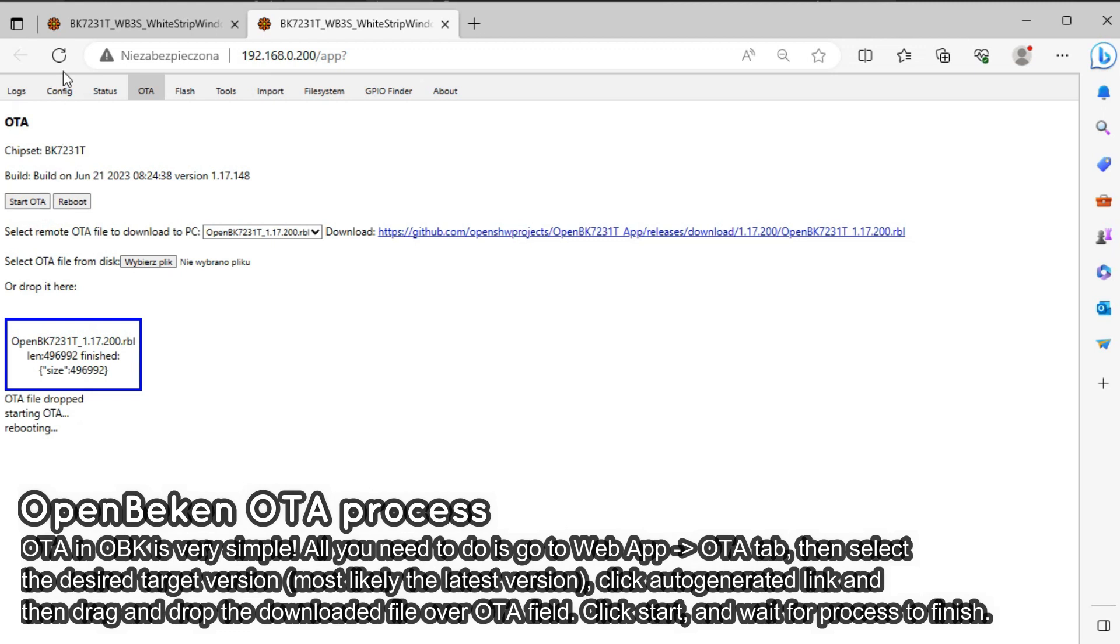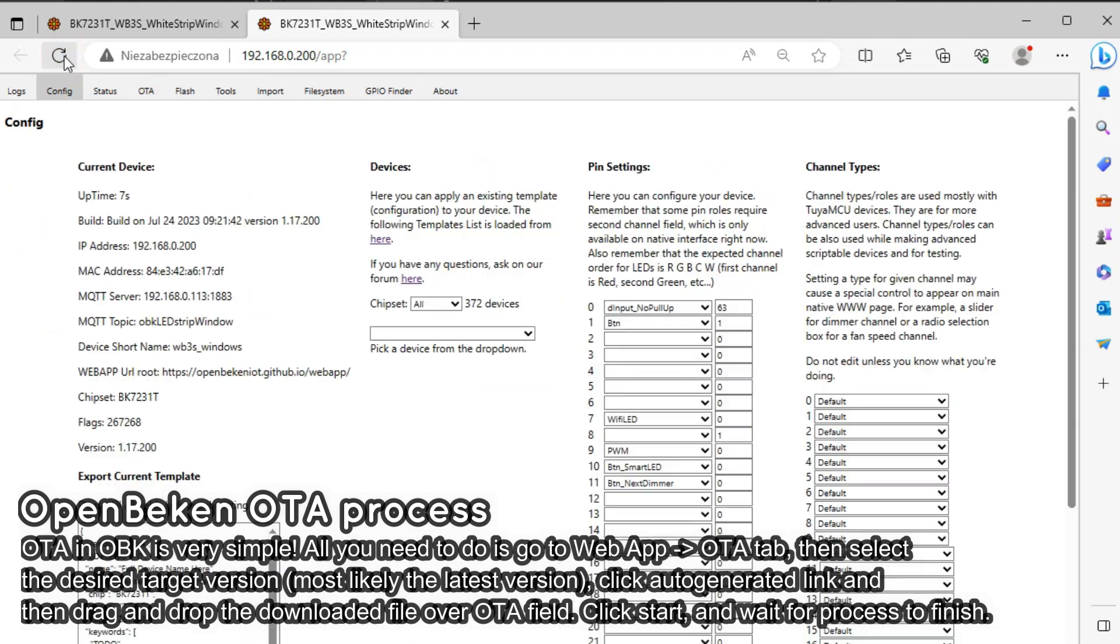Finally, refresh the page and check the new version number of your firmware. This will tell you whether the update process was successful.